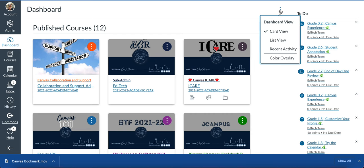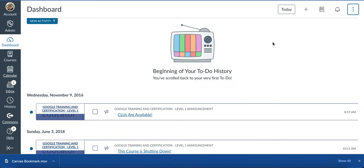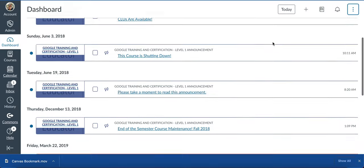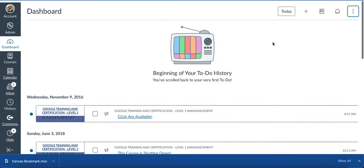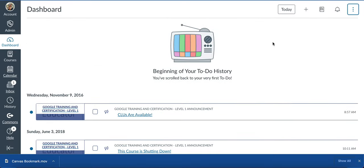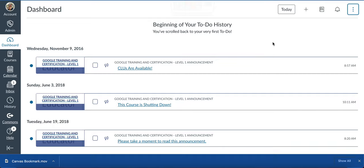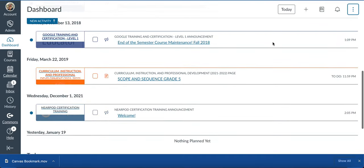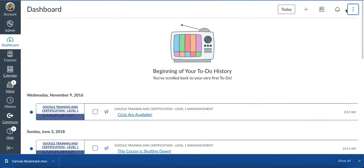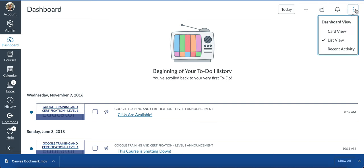We're already looking at the card view. Let's look at the list view. This is what the list view looks like. It shows your to-do history. For me and how I operate, it wouldn't work for me. Definitely check it out and see if it's something that will work for your dashboard view.